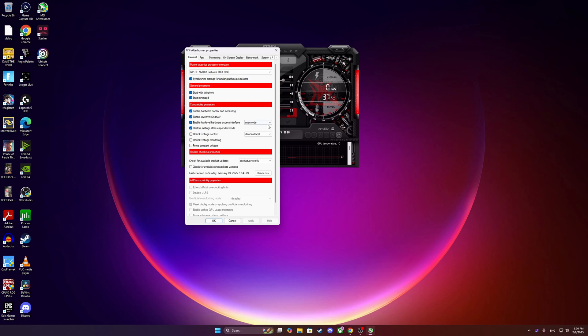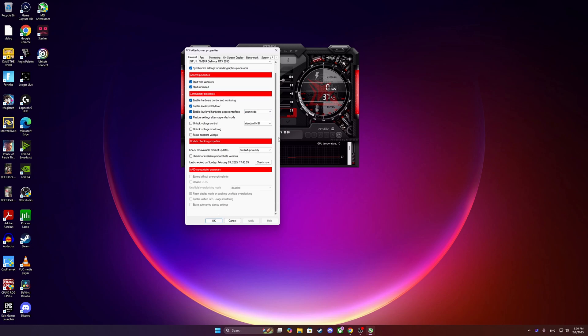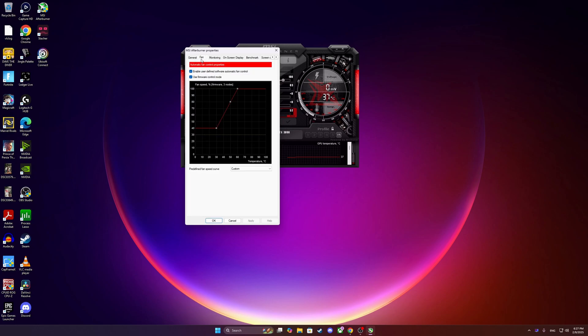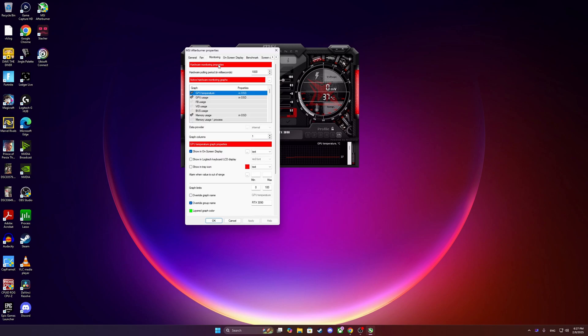Then we're going to go to fan. You can see that I enabled those two and then I create my custom curve. I'm very interested in having the fans cooling the GPU.